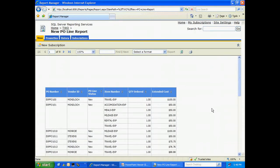So we've successfully published it, and at this point now we can add subscriptions to that report. We can also schedule it to run on a regular basis.